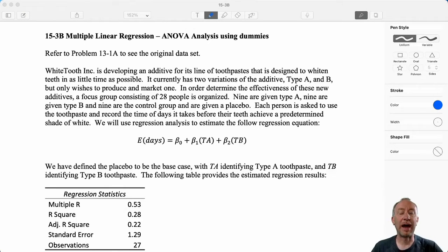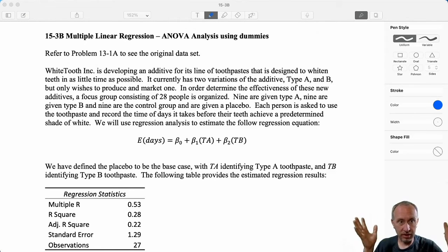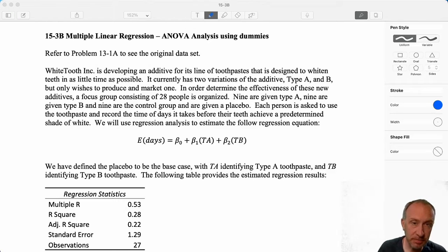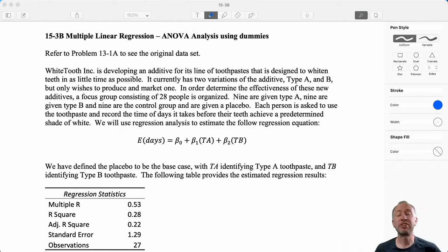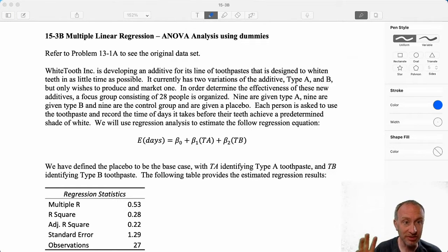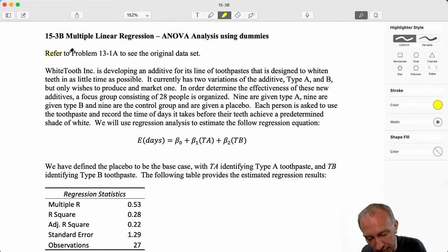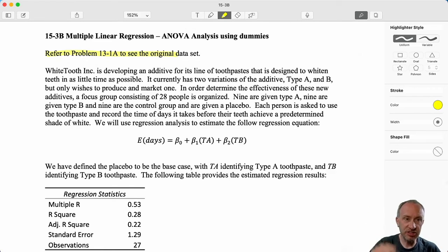Hello everybody and welcome to our very last problem in our second workbook. Here we are once more in a world of multiple linear regression using dummy variables for categorical information, which in this case is going to be used to perform the same kind of ANOVA exercise as we did in module 13. I'm copying from problem 13-1a and I've got the original data set here so we can take a look at that as well.